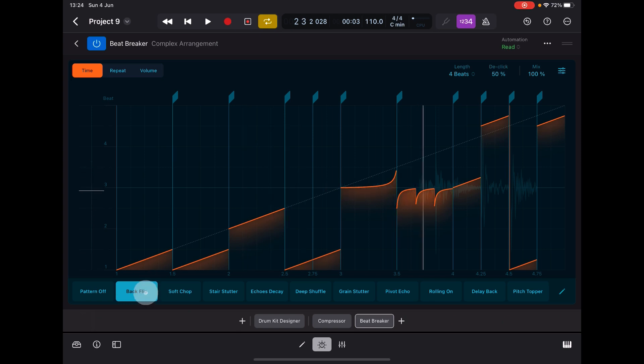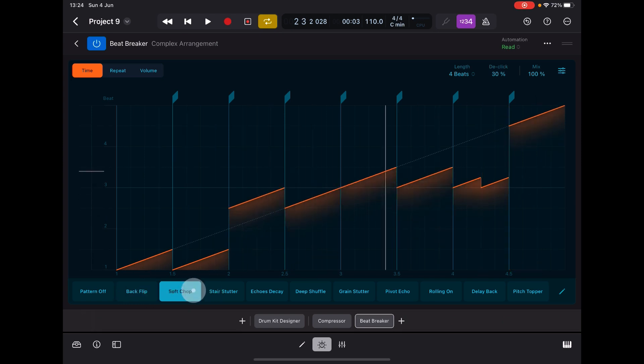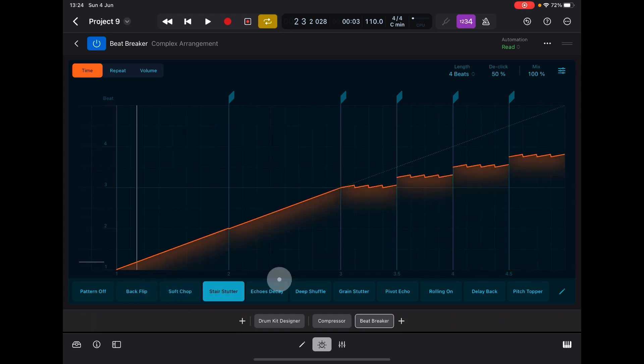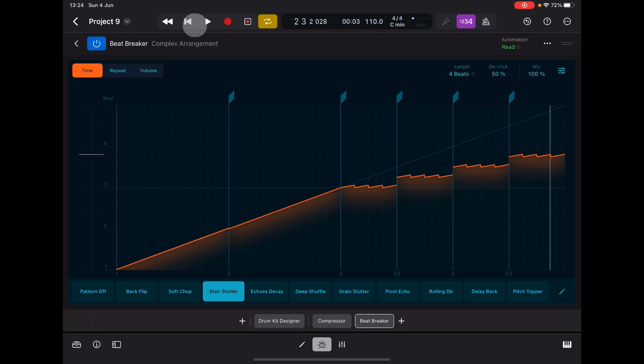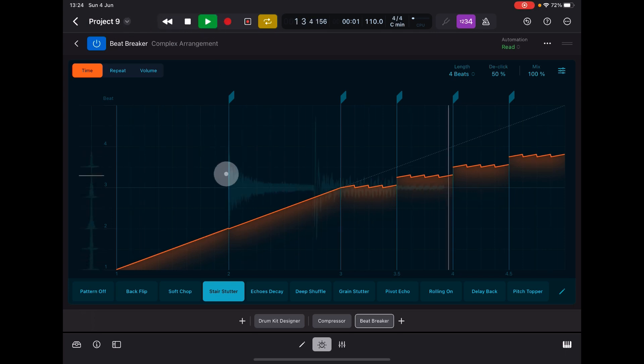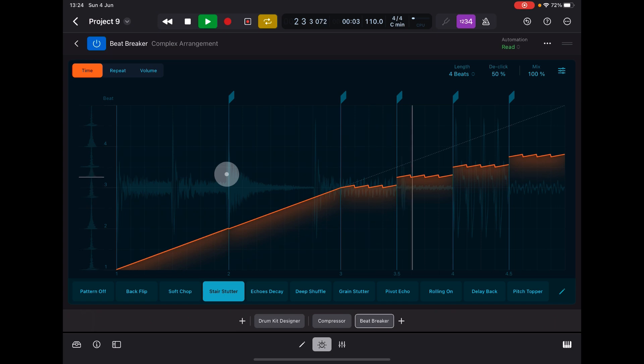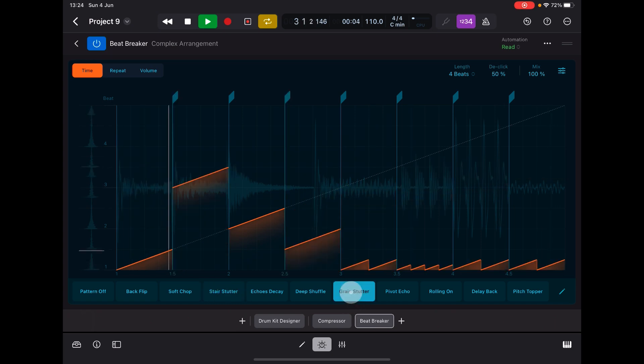You'll see that this one is called back flip, and then we have soft chop. This is a cool one, and stair stutter. There's grain stutter. The cool thing is that these down here are also presets.